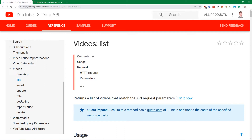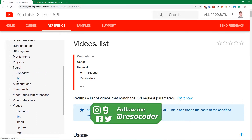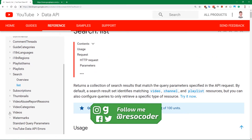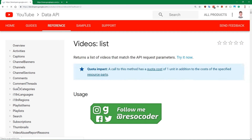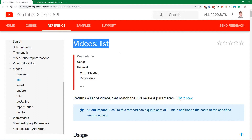We are on developers.google.com, and we want to check out the YouTube Data API documentation. Instead of the search list, we want to go over to videos and list, because we are going to use this function of the YouTube Data API to fetch information for a single video.